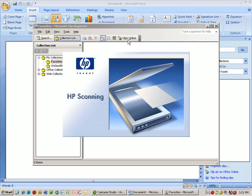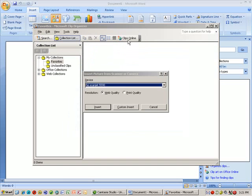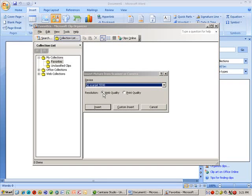But eventually, what's going to pop up is here's my scanner here. With my particular scanner, it's going to come up and ask me a couple of questions. Number one, what resolution? If it's going to go on the Internet, web quality is fine. It's going to make a lower size file. But if I ever think I want to print this later, you want to select print quality.